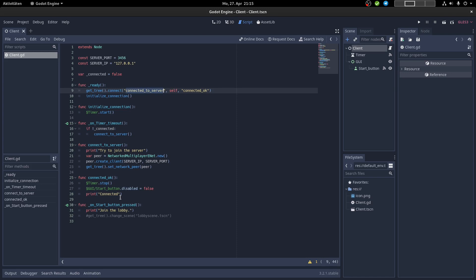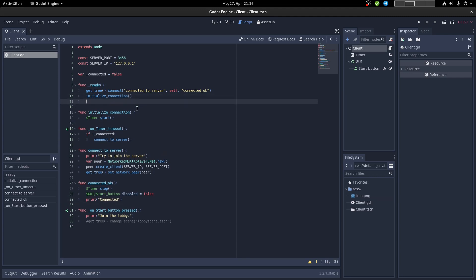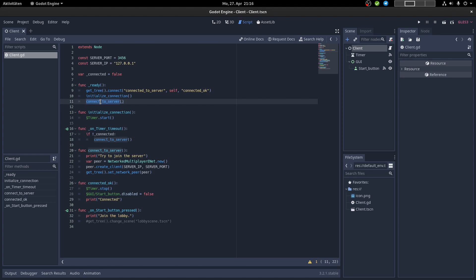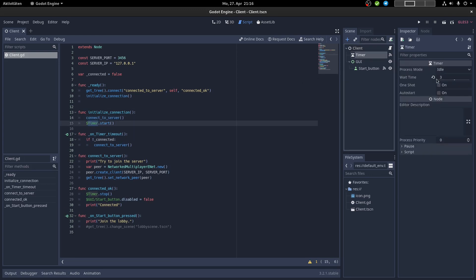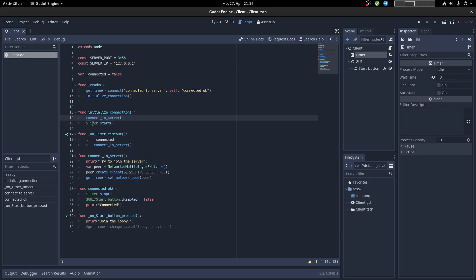When the button is clicked, write a debug message like 'join the lobby', since we want the lobby matchmaking system. Later you'd write something like 'get_tree().change_scene()' pointing to the lobby scene. But for now we just have a debug message. We also call 'connect_to_server' immediately at startup — because when the timer first starts, it must wait three seconds before firing. So we try to connect immediately, then the timer starts and retries every three seconds.